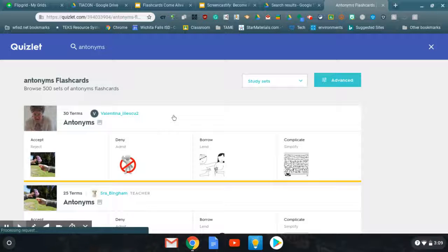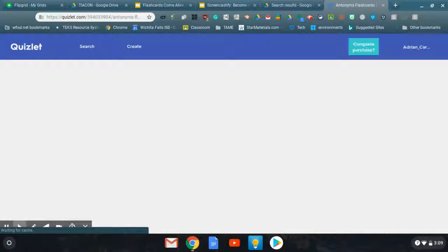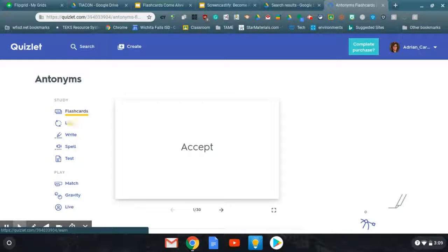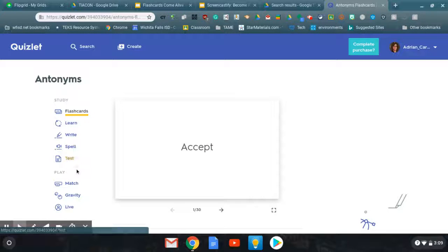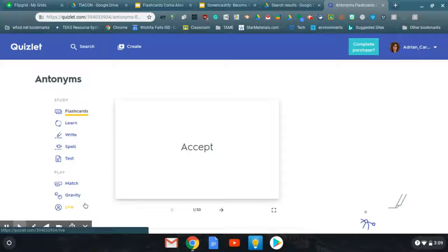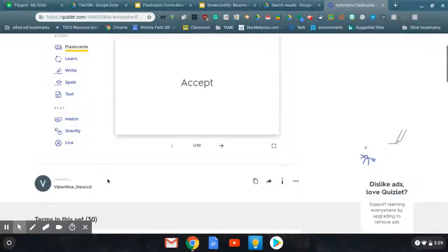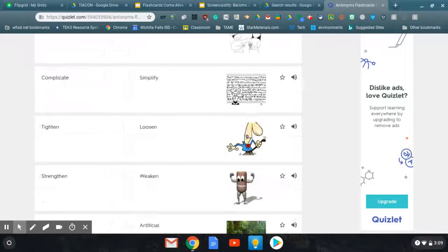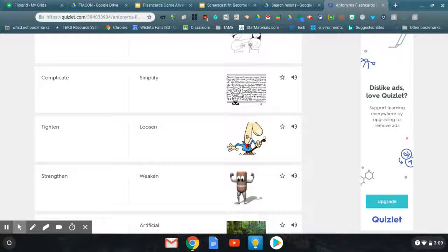Once you open it up, you'll be able to play around the flashcards. You can just use them as flashcards or you can use the learn, write, spell, test, or you can play any of the games. Scroll all the way down and you can see all the flashcards without having to click through them.